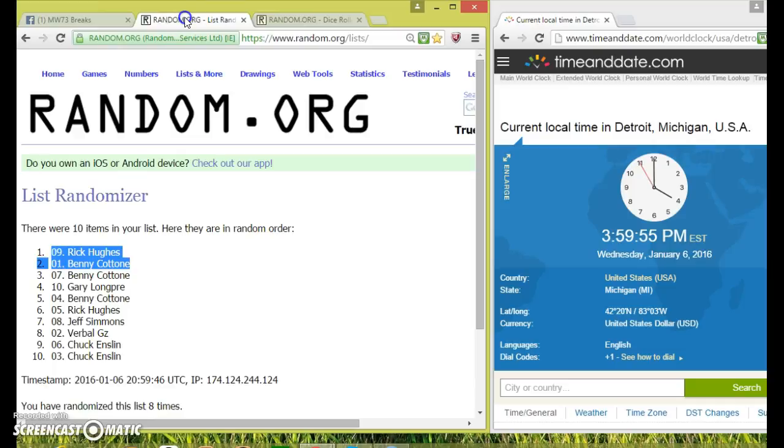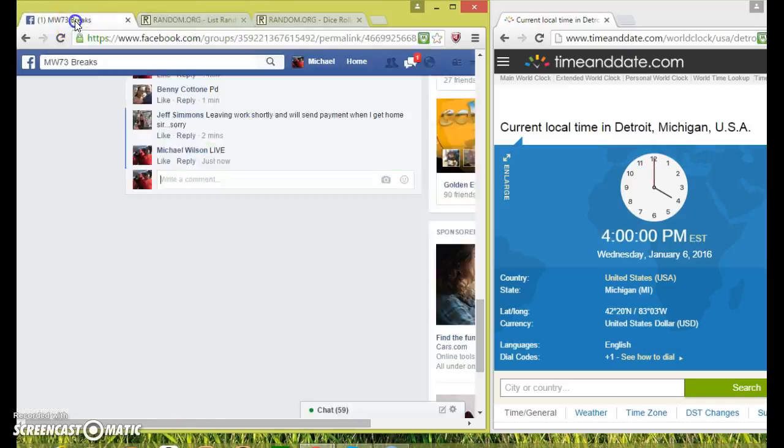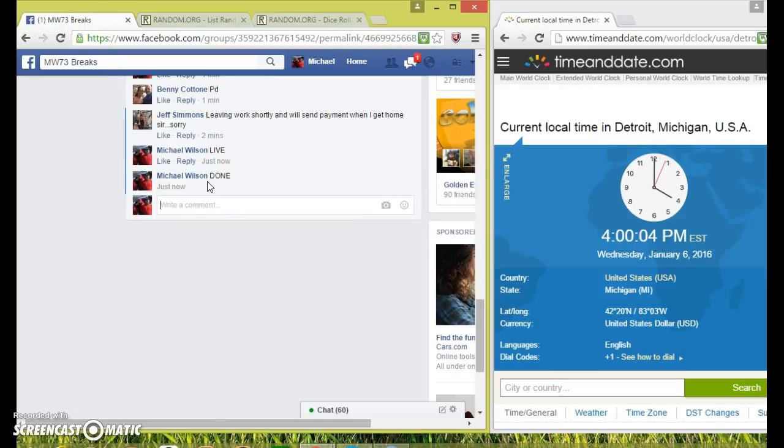Heat on the base. Rick and Benny. We went 8 times. Sorry everybody else. I'll get a new one up guys and tag everybody in. And we're done.